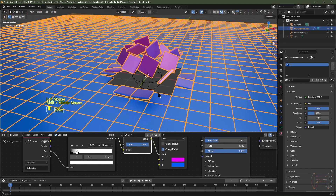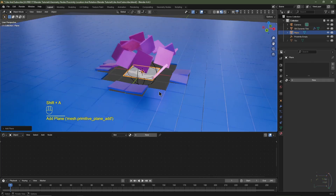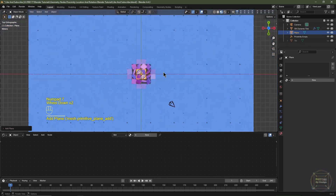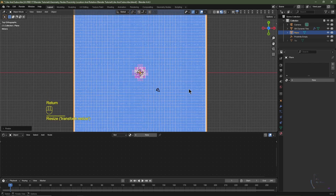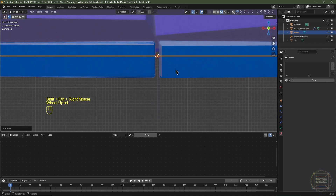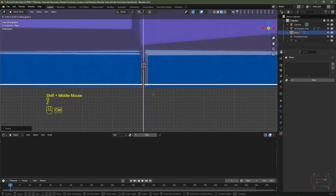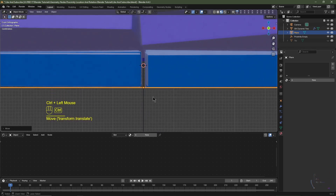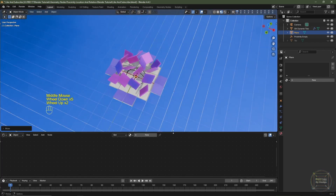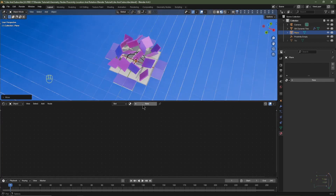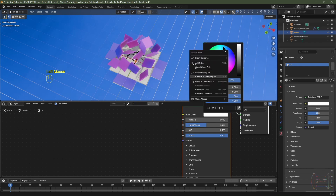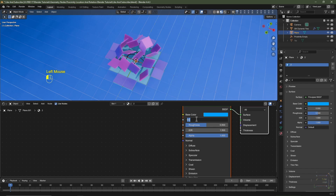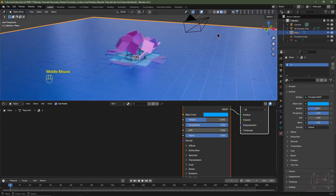I'll hit Shift+A > Mesh > Plane, hit Numpad 7 for top view, scale it up by S 25 Enter, then Numpad 1 for front view. I'll hit G Z with Ctrl to snap to grid and drag it down below the tiles. I'll give it a new material — click New in the Shader Editor, rename it '2', change the color to a light blue, set Metallic to 0.5, and Roughness to 100%. To randomize the base tiles, I'll switch from the Shader Editor to the Geometry Nodes editor, locate the Map Range node, and set the To Min to 0.05.